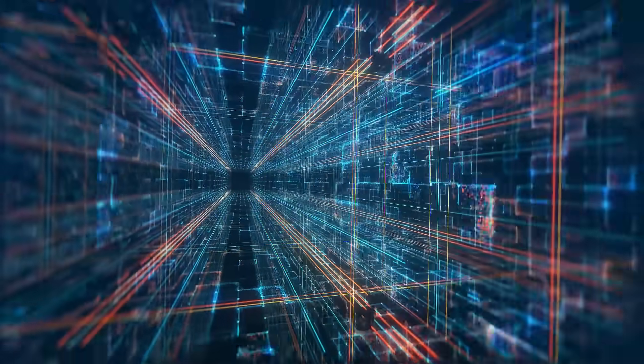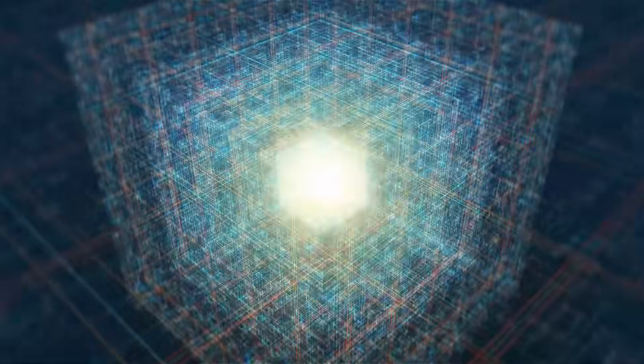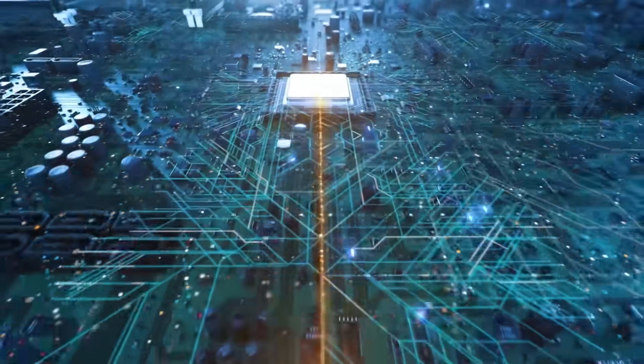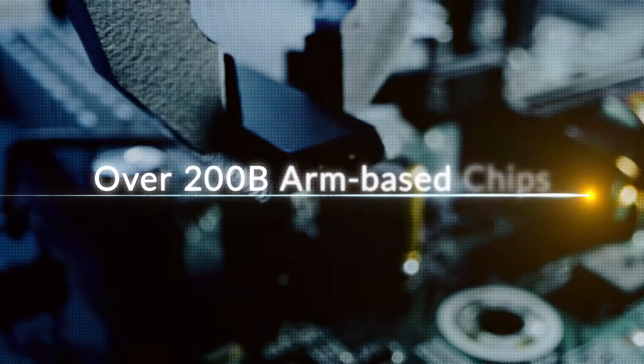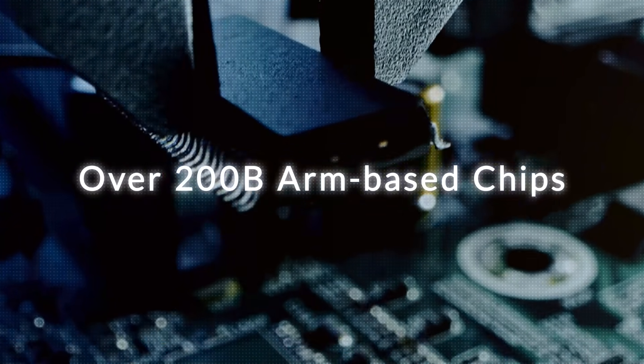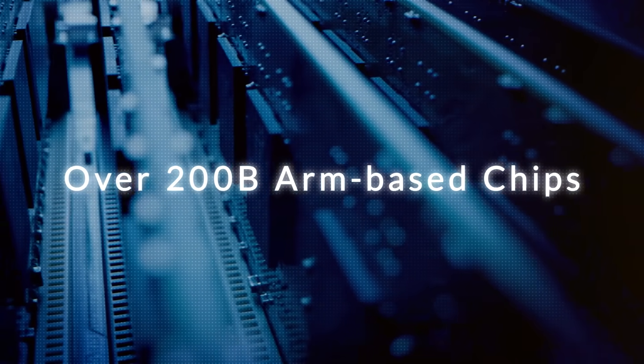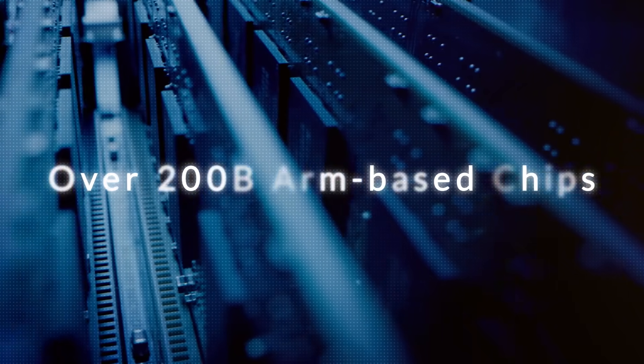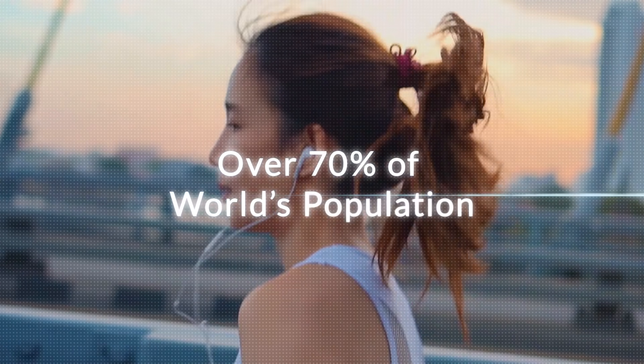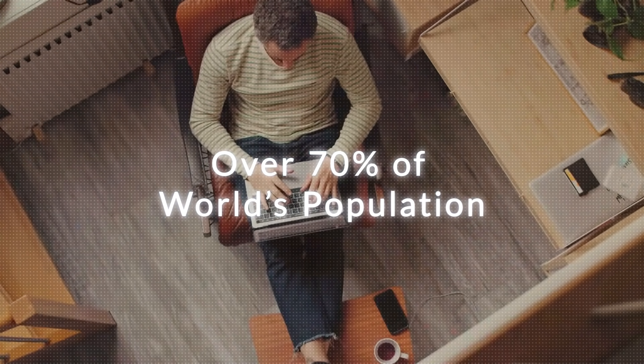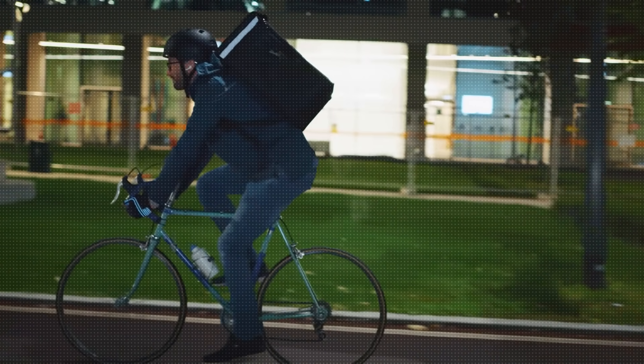Arm was made for this moment. We are the computational backbone of the world. Over 200 billion Arm-based chips have shipped to date, touching over 70% of the world's population.